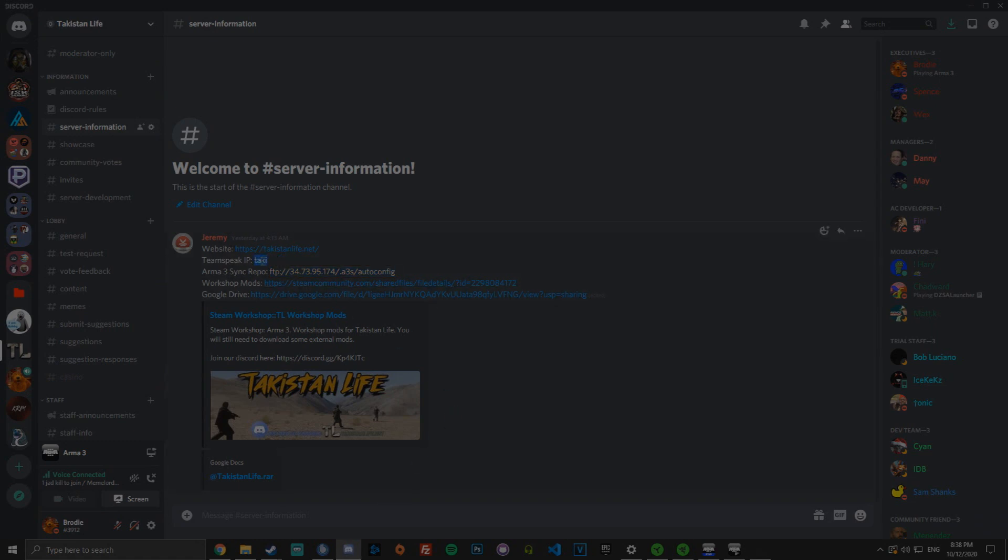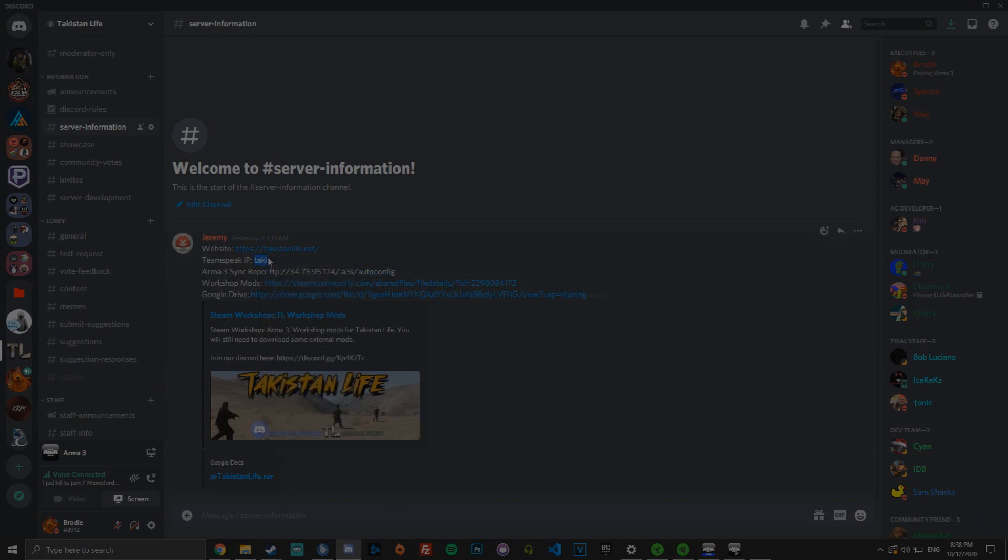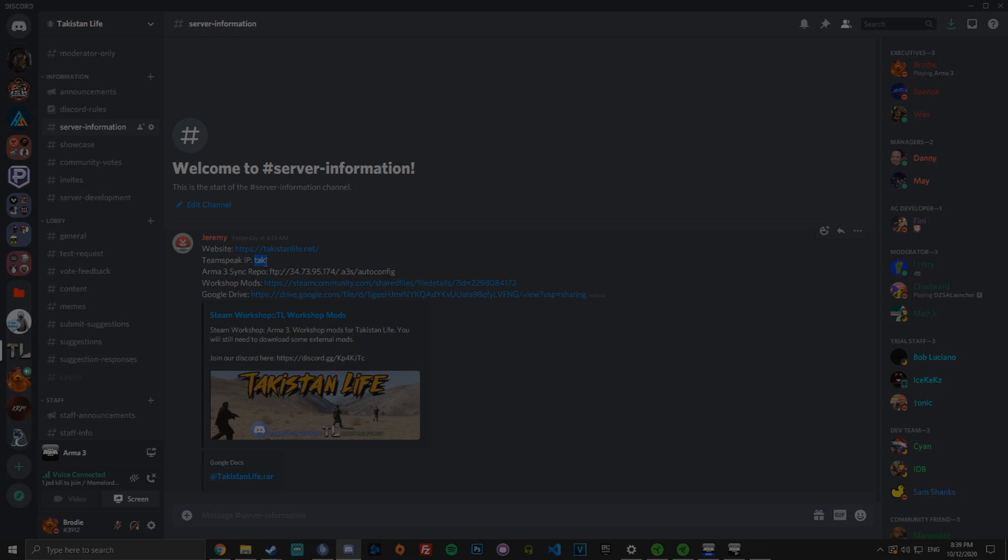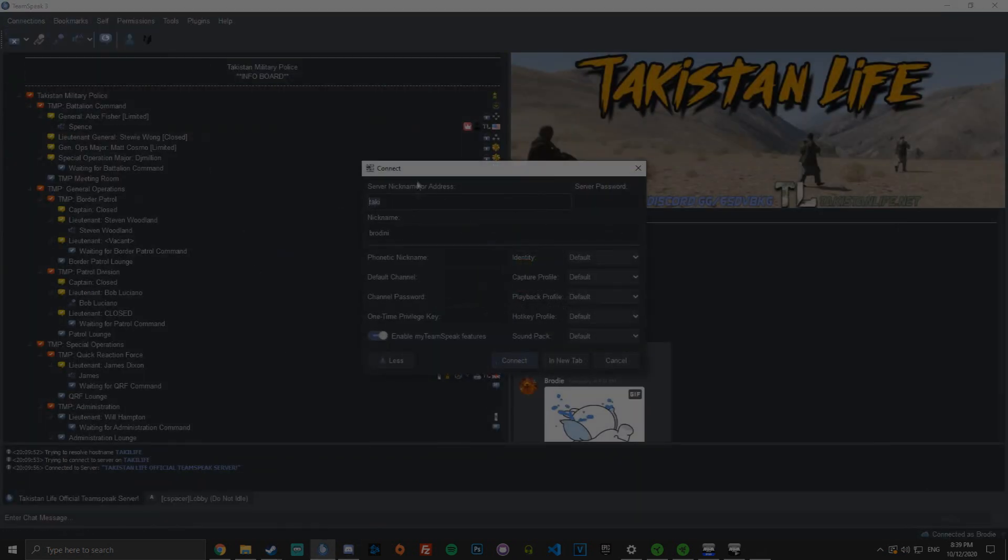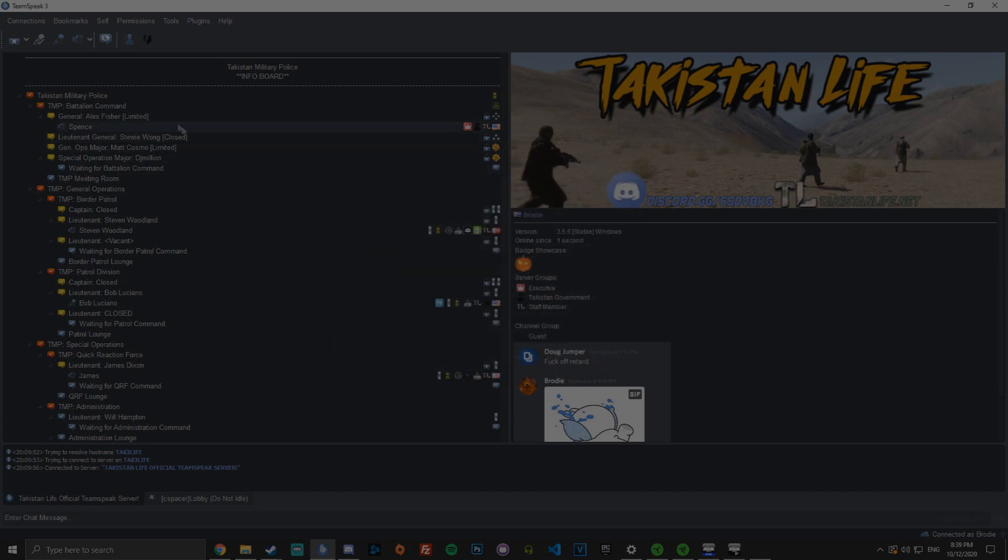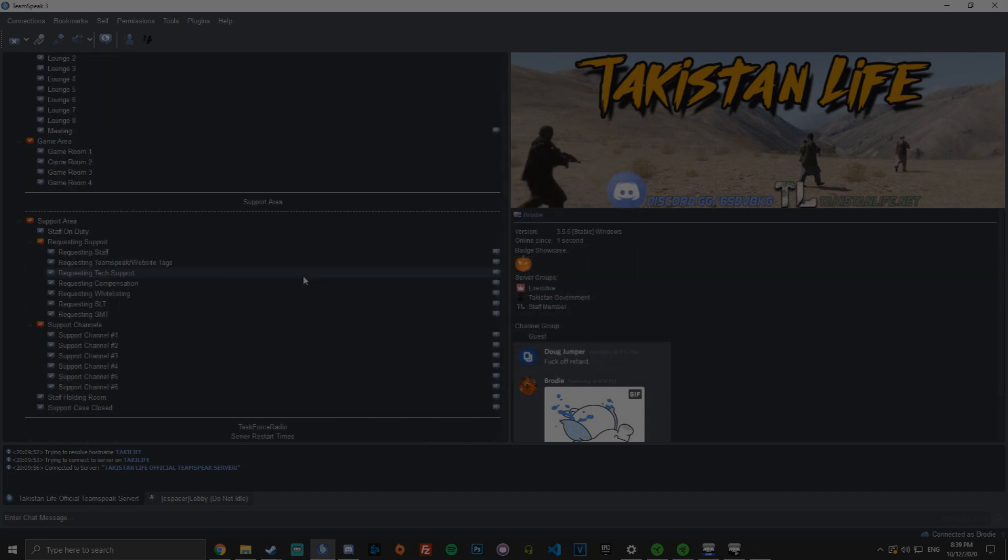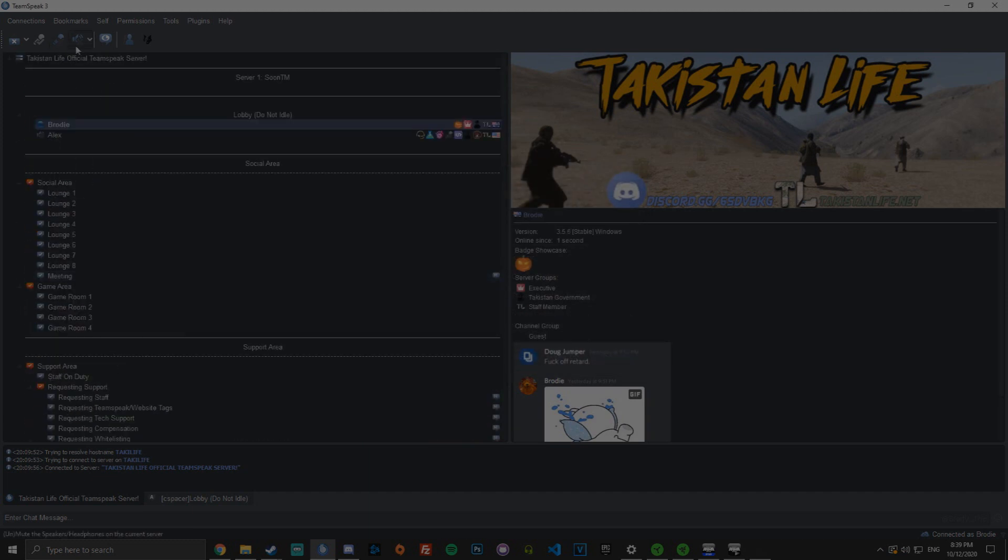Note, you will need to be on the TeamSpeak while playing on the server, which is pretty much a given. But if you haven't played life servers before and you're just seeing Taki and got Arma because of it, then you can just copy paste the TeamSpeak IP, go to TeamSpeak, click connect, drag it into here, and then click connect, and you'll be able to join it.